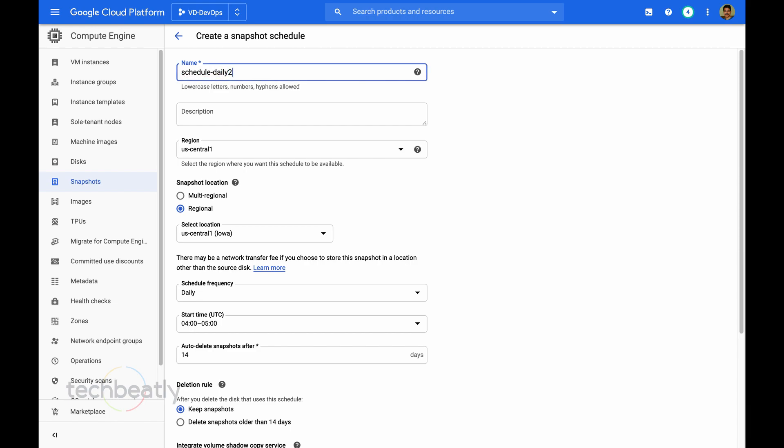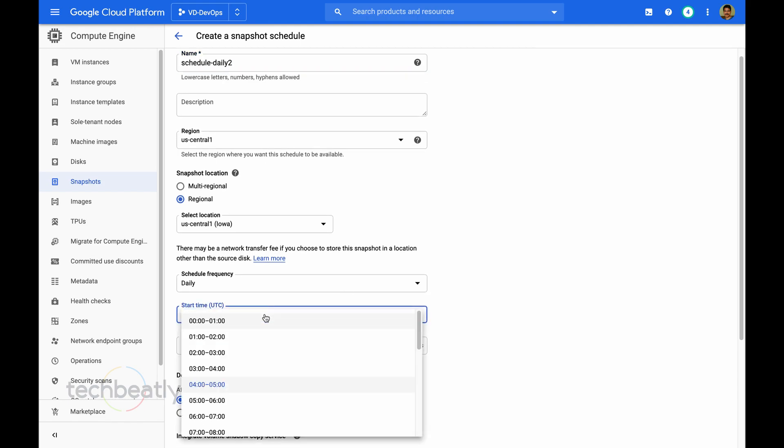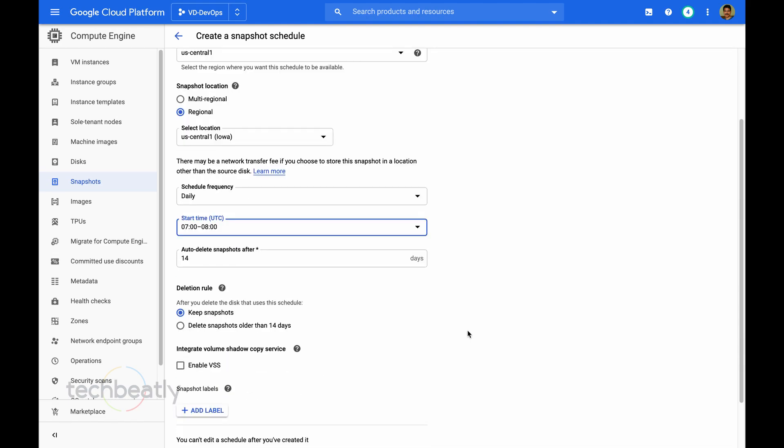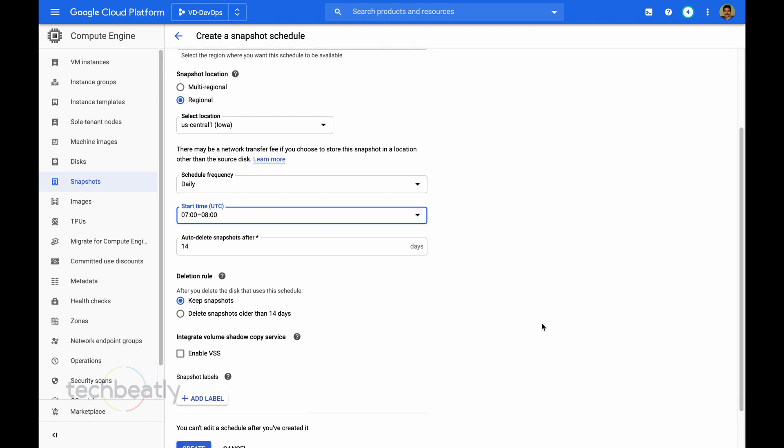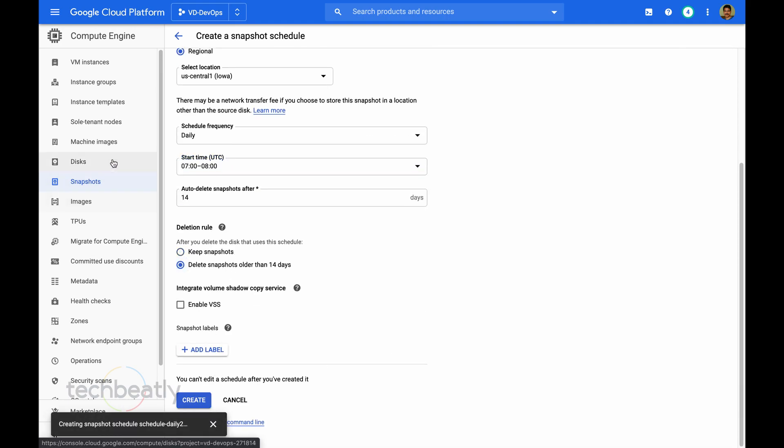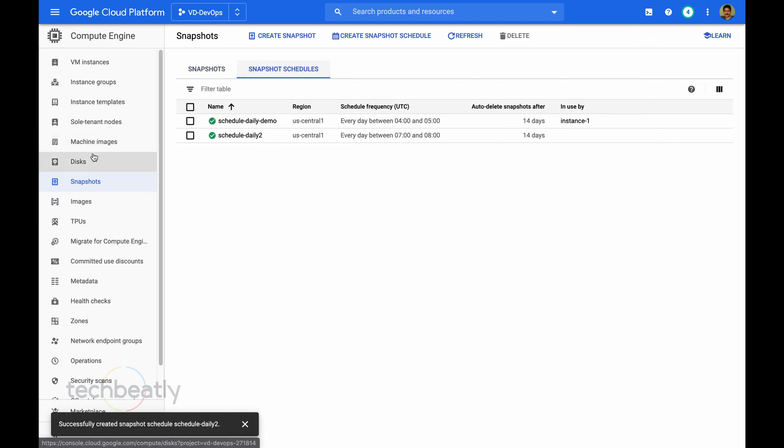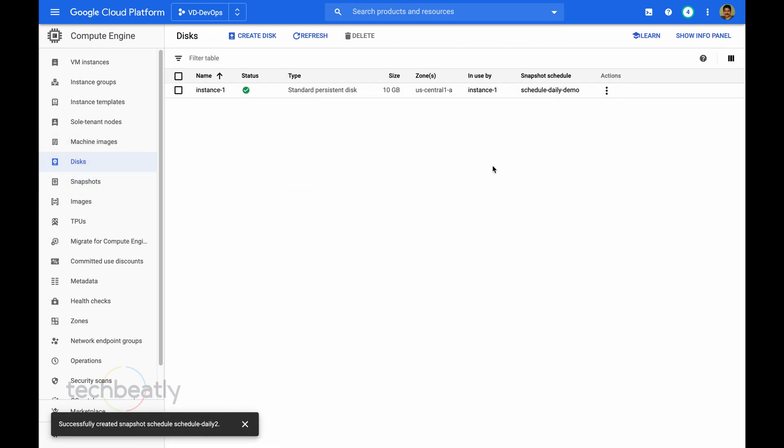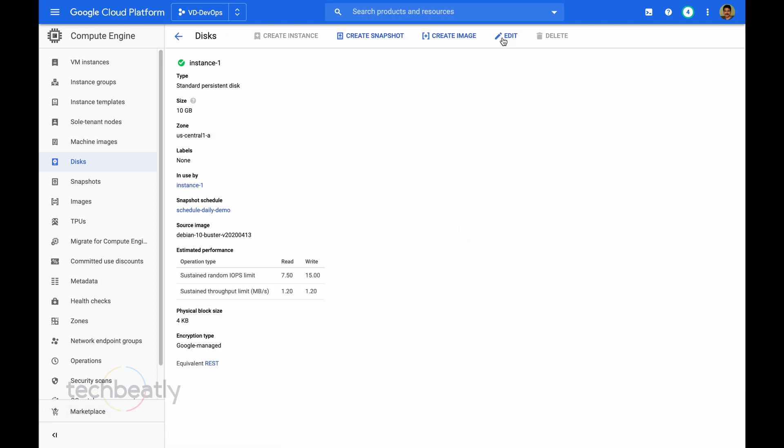Schedule daily two. Some description is needed. Then the start time I put 7 to 8 am UTC.